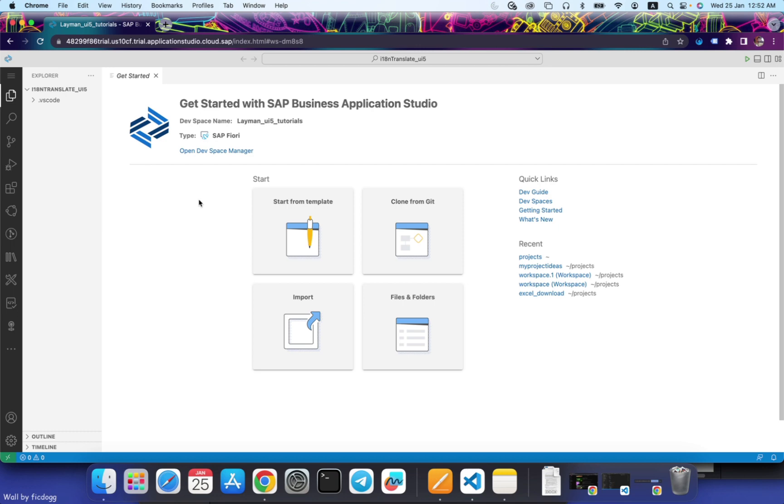Hello guys, welcome back to our channel My Project Ideas. In this session we will see how to control i18n translations using multiple i18n files in SAP UI5. Let's get started by creating a basic UI5 application from template.